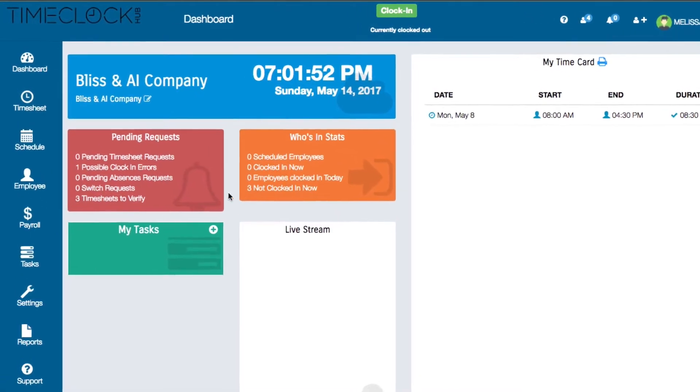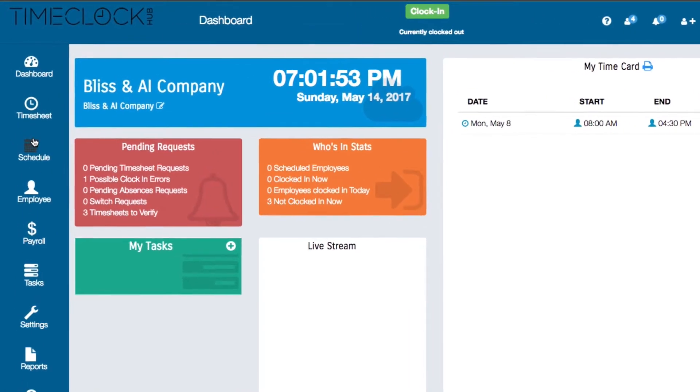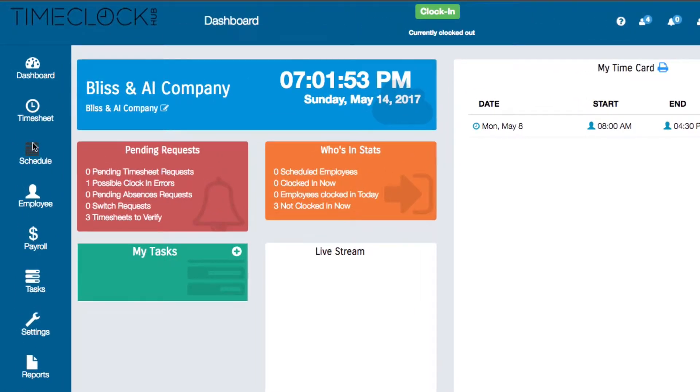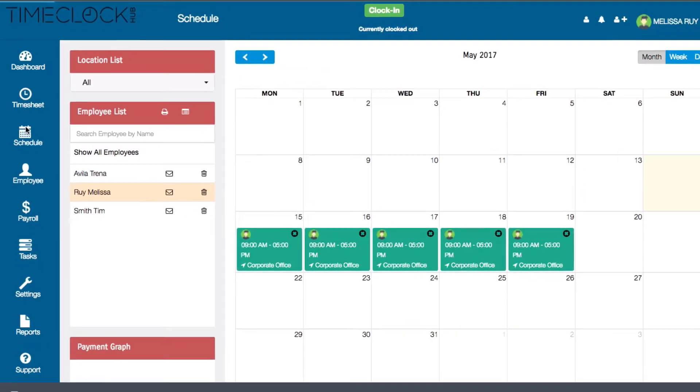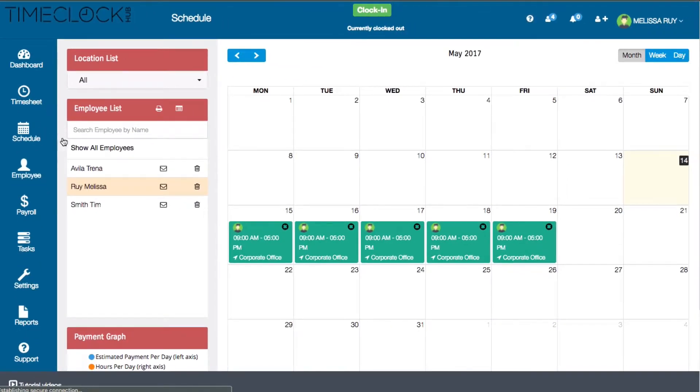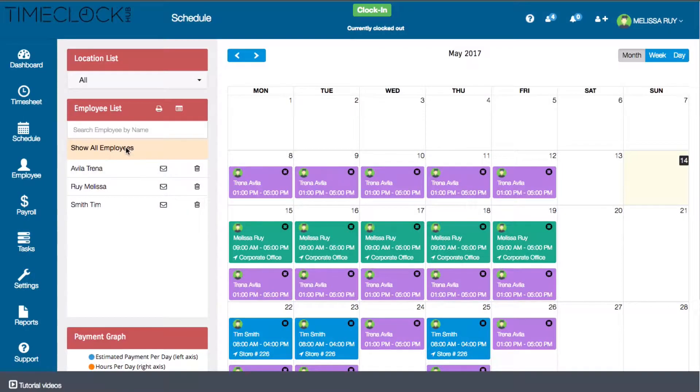On the left menu of your dashboard, click schedule to open the schedule page. Under the employee list, click on show all employees to display the current schedules.